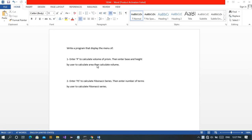Today we will discuss two programs. In the first program, enter P to calculate volume of prism, then enter base and height by user to calculate area, then calculate volume. The user will enter a character — P — and then the program will show the area and volume of the prism. We will take input values from the user.